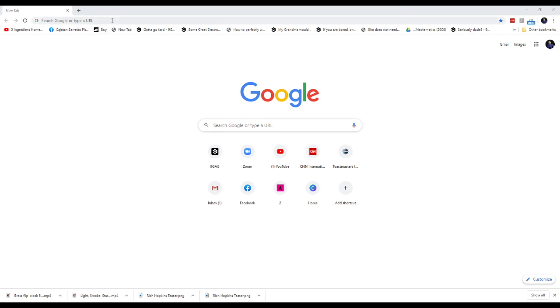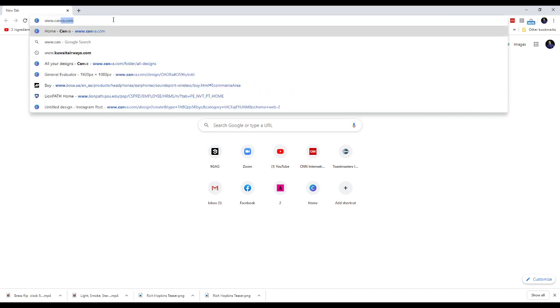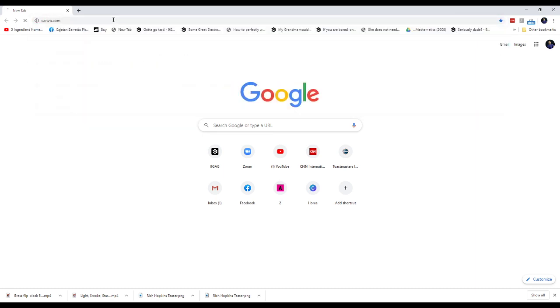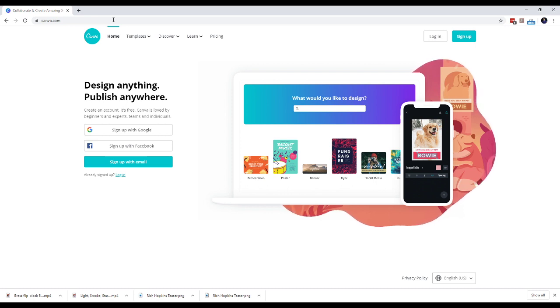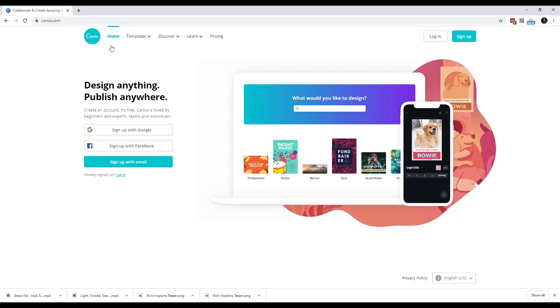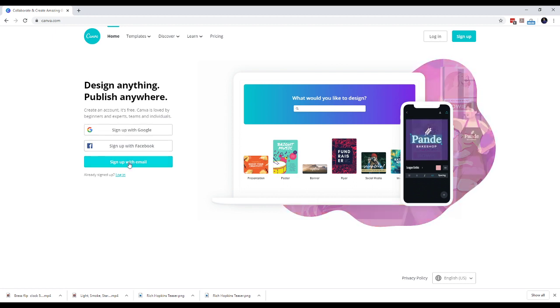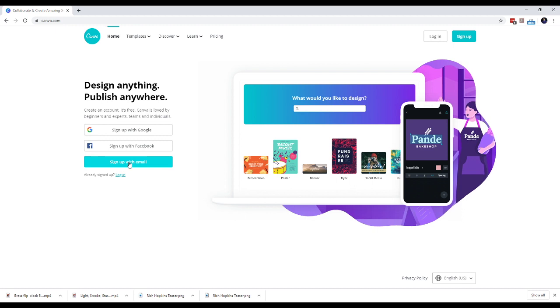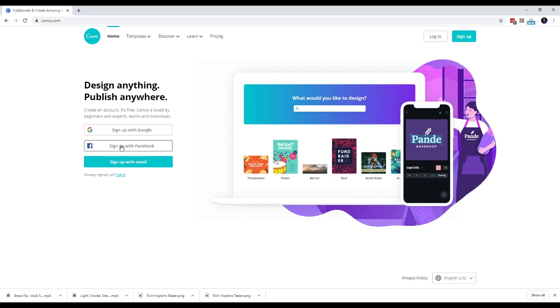To start off, go to www.canva.com. When you come to this website, you will have to create your own account if you have not already done so. You have an option to create an account using your Google or your Facebook ID, or to create an account using your email and your own password. I will create my account using Facebook.